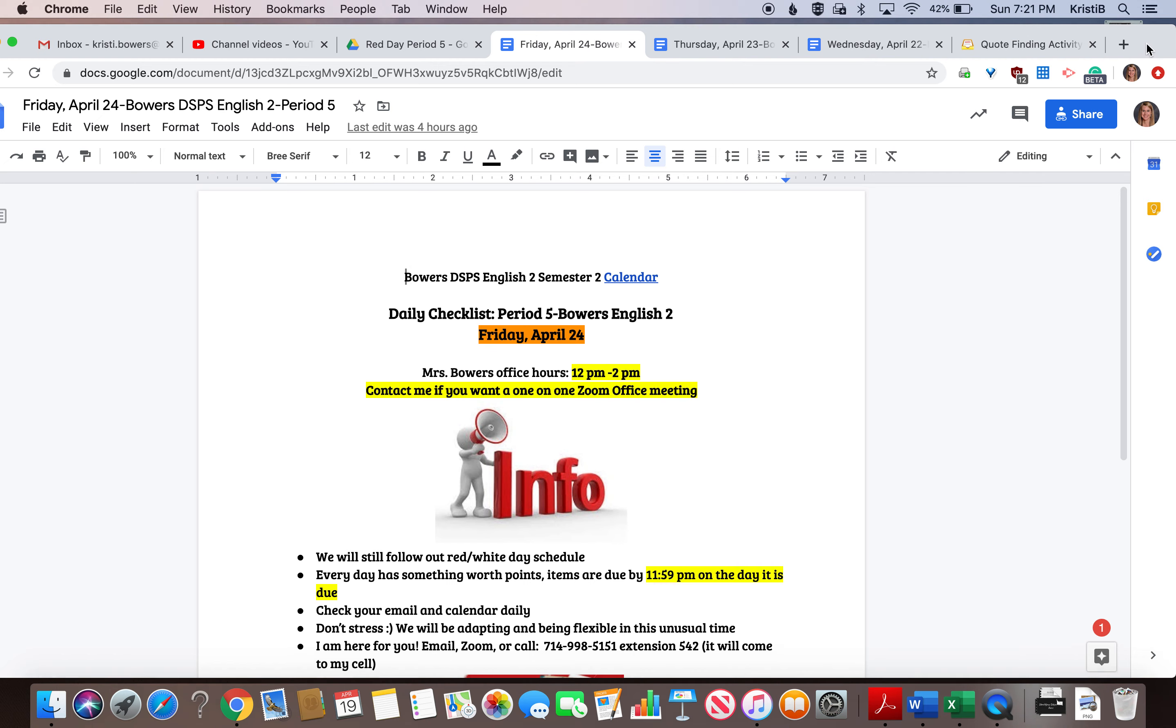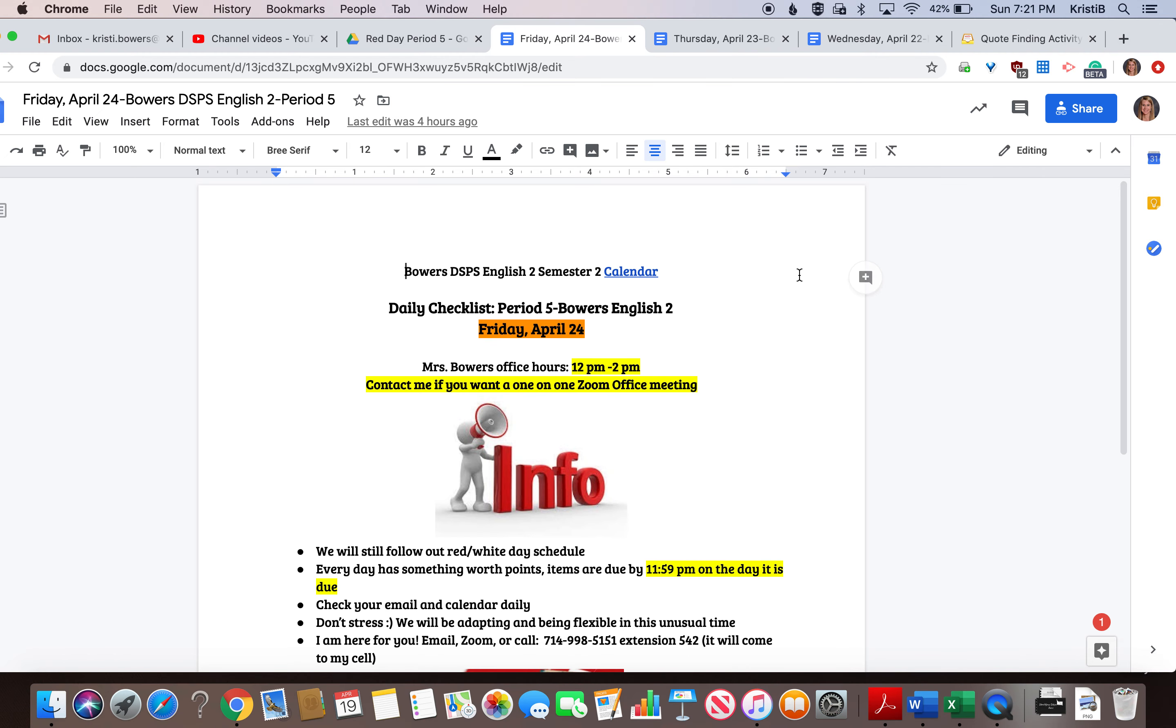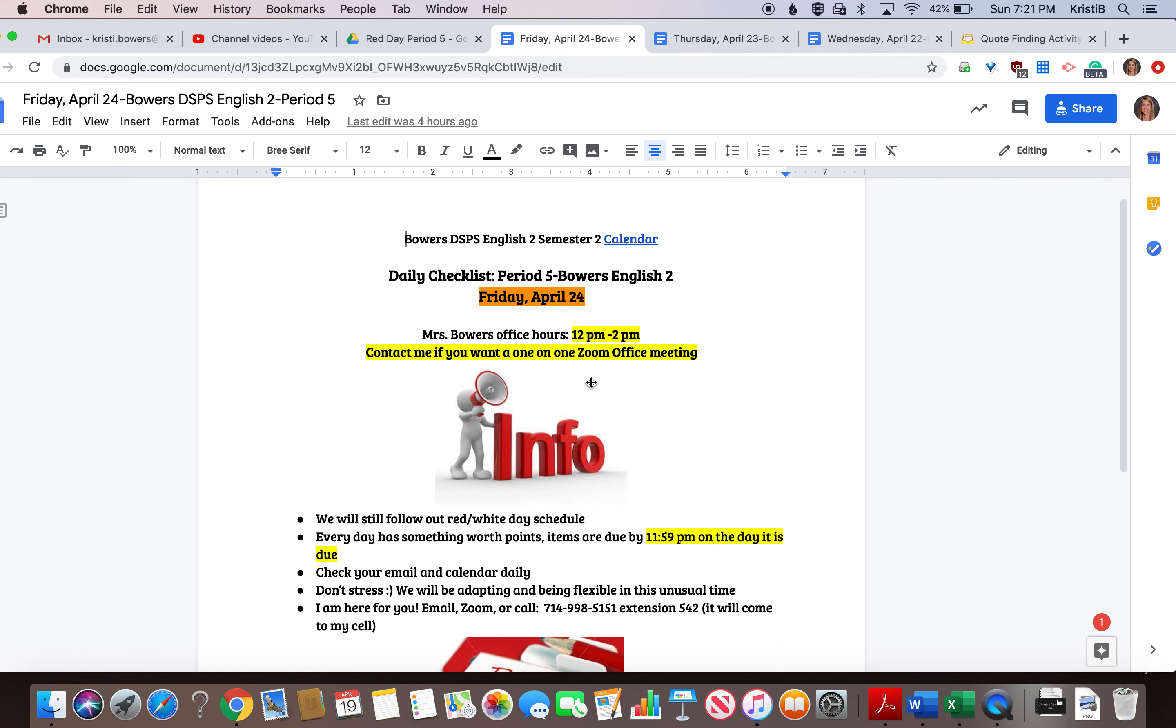Hi guys, Mrs. Bowers here. This is your agenda for Friday, April 24th for period five.